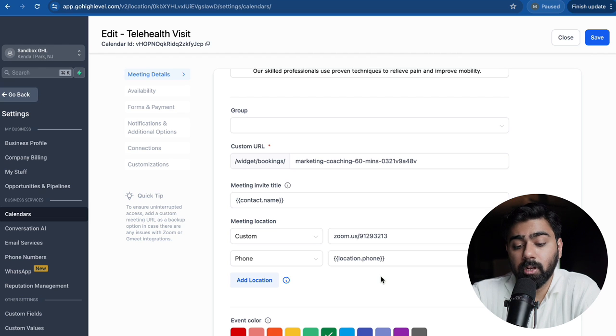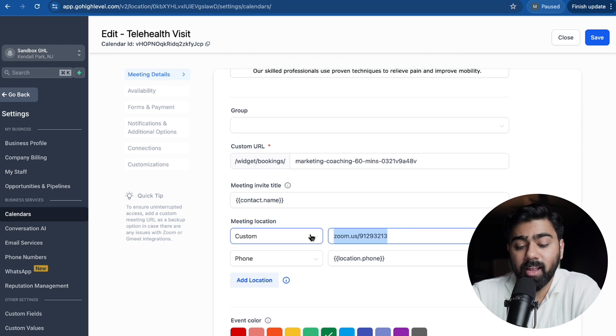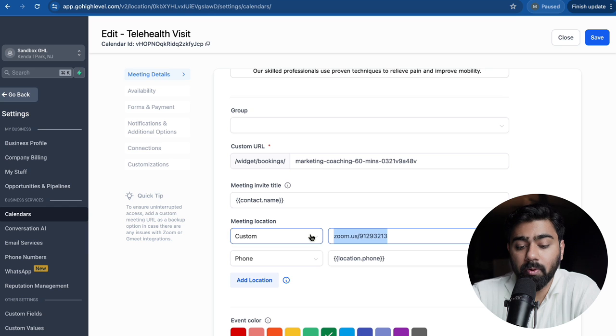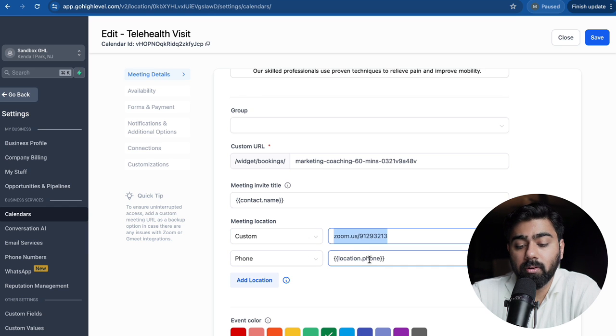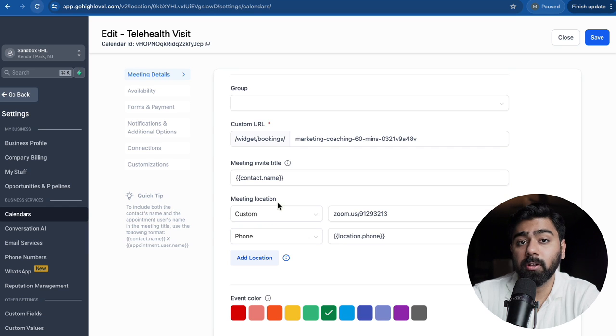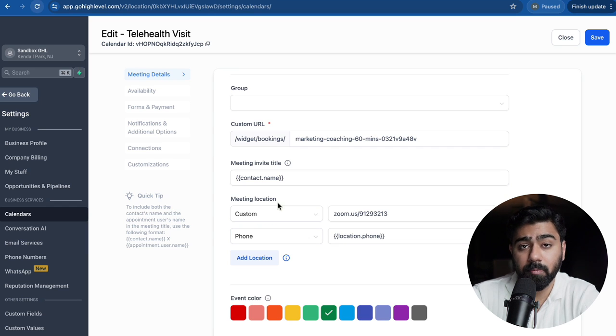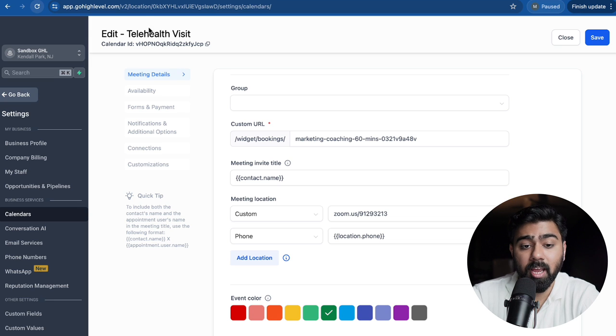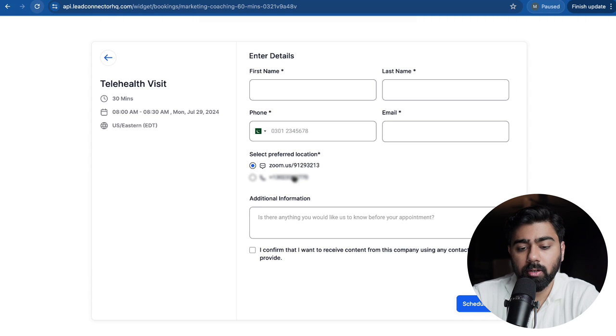So some people would like to jump on a Zoom call, so that's why we have a Zoom link here, and then some people like to talk on the phone right away, and for that purpose we can have a phone number here. So having multiple meeting location options can actually help your users or patients in this case, and this is exactly how it will show up so they can pick a preferred meeting location here.